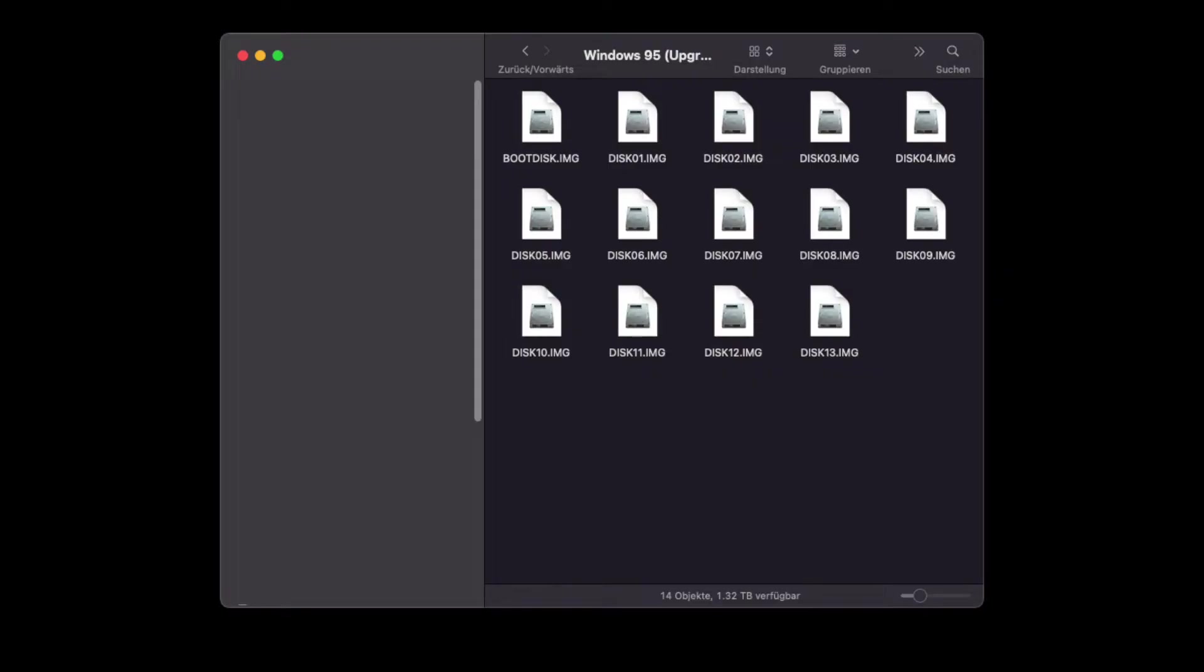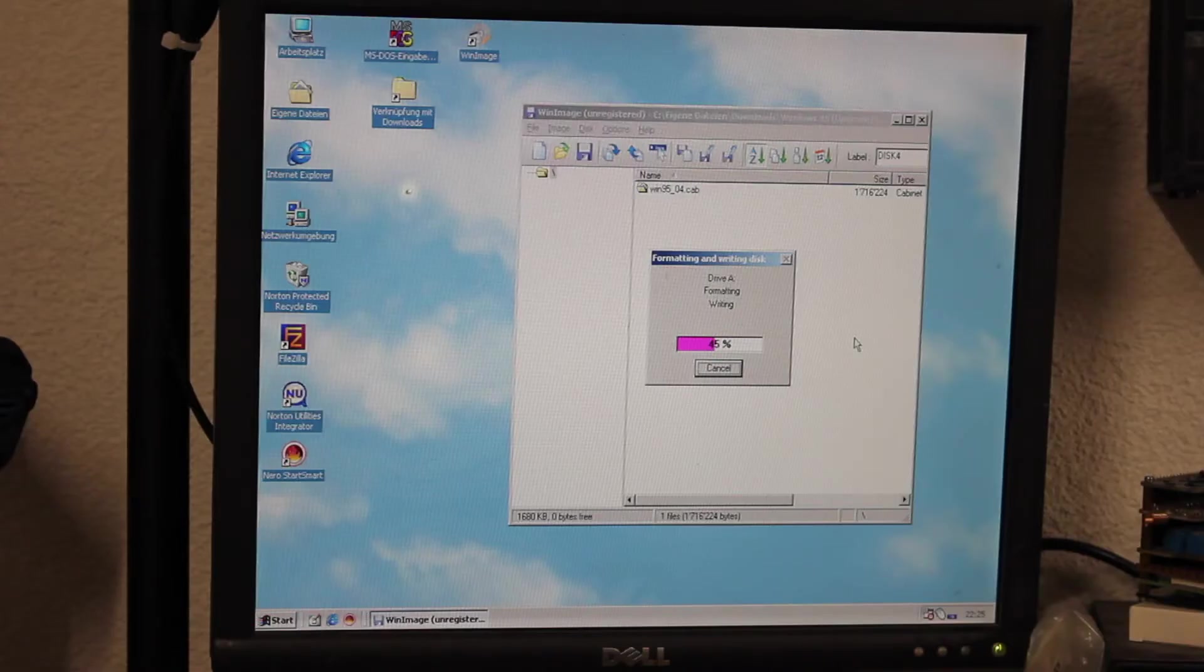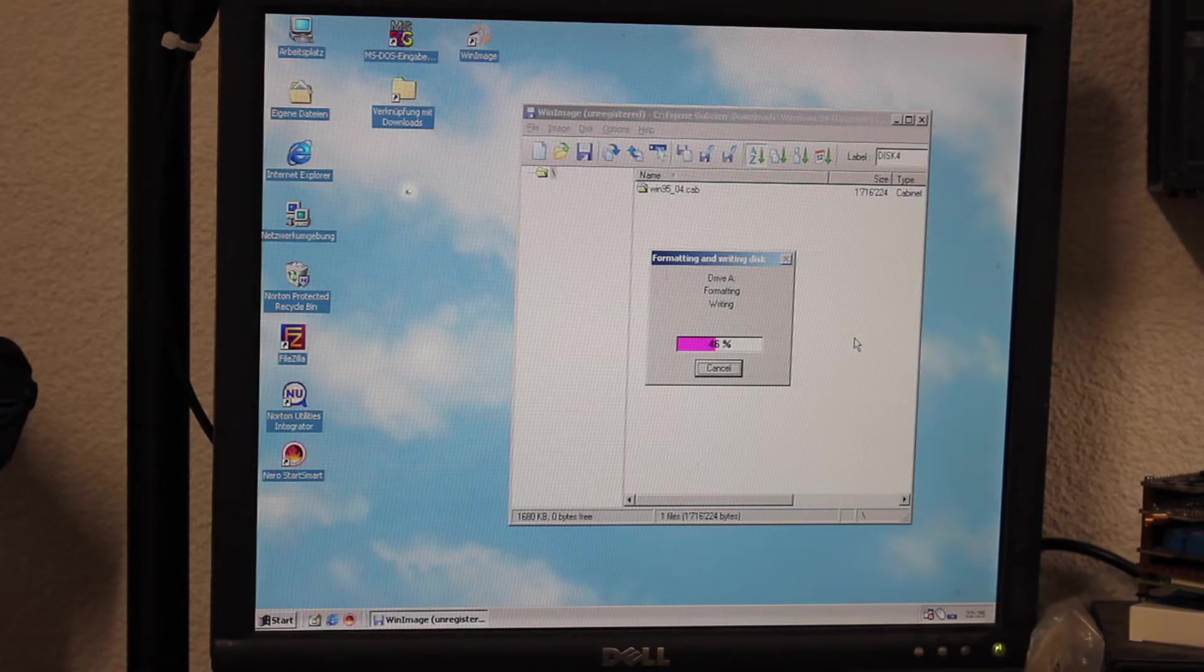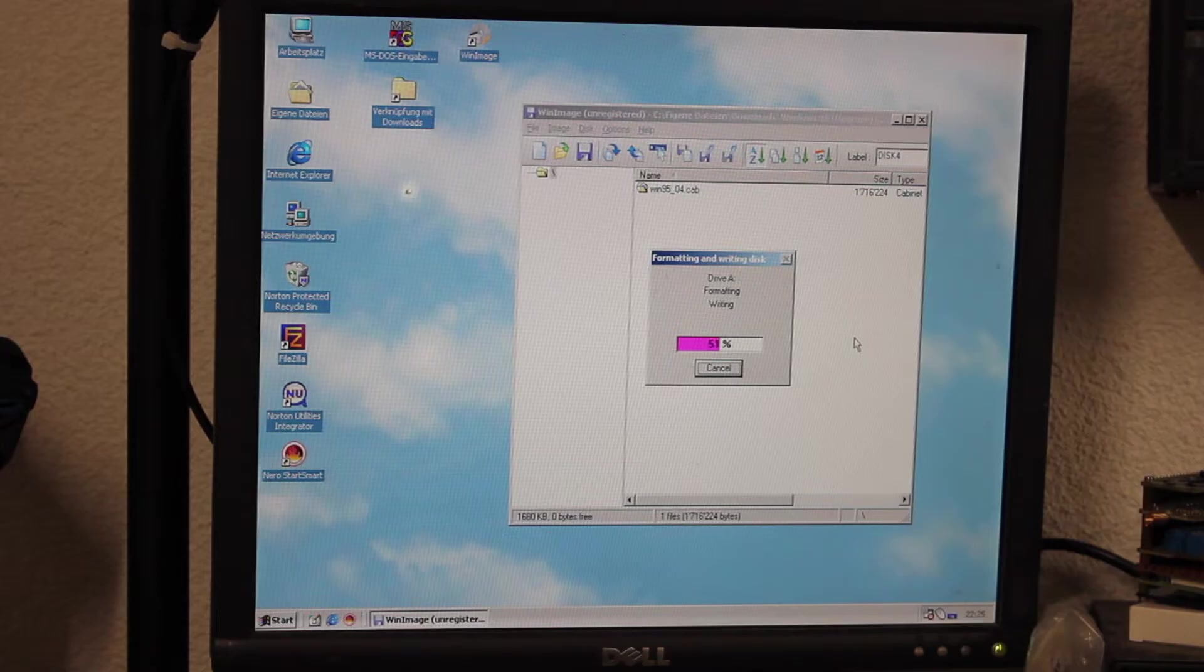In most cases you'll come by raw sector by sector disk images typically carrying .img or IMA extensions. Usually you would transfer those disk images onto floppy disks and then conduct the install from there. But to be honest, whenever I can I'm trying to avoid that as it's just too time consuming.